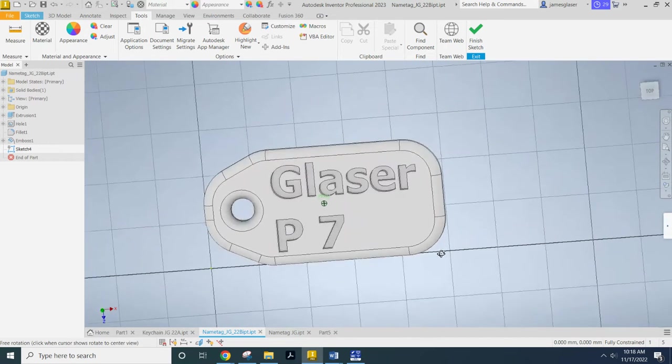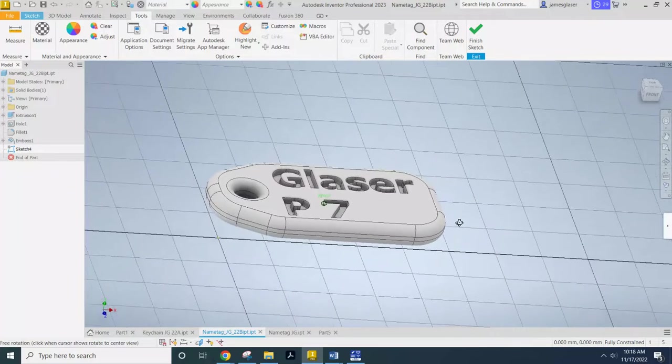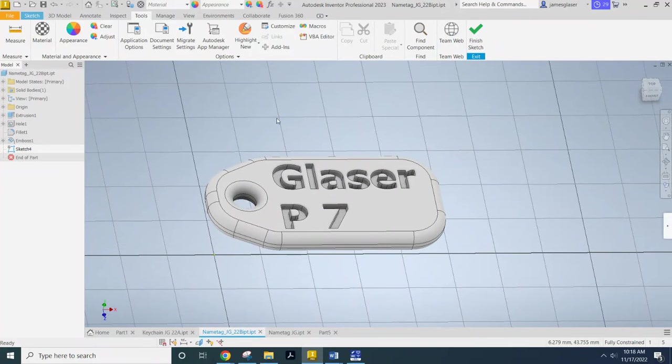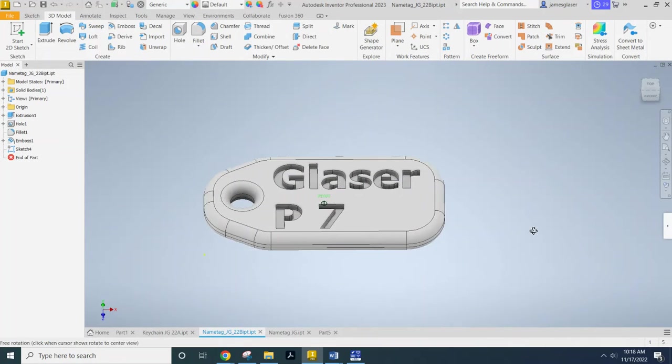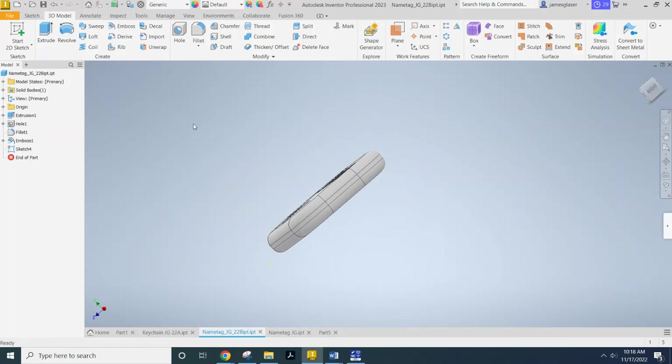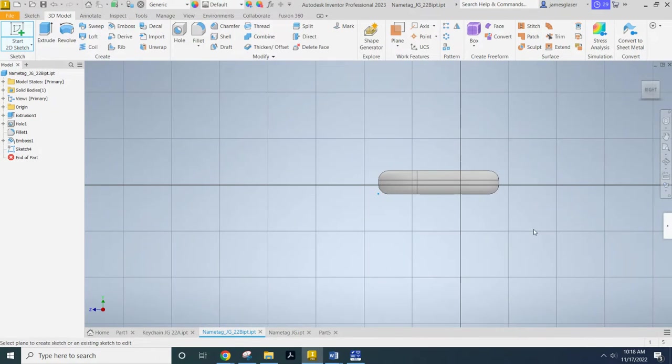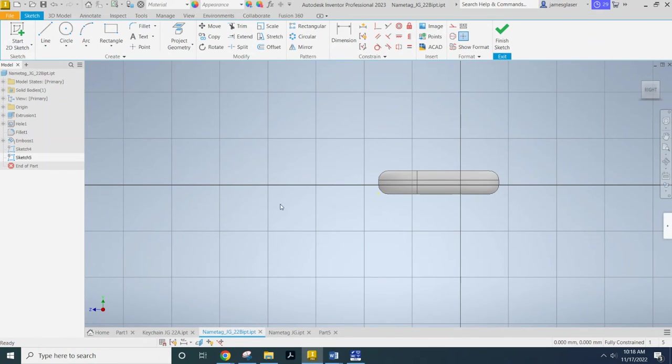So that's how you're going to turn on and off those grid lines. Now, if I finish the sketch, the grid lines disappear. But if I go and I create another sketch, they pop back up.